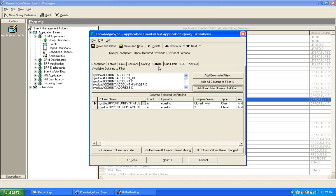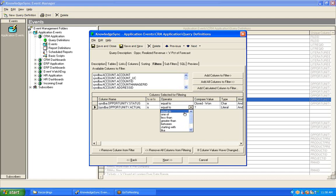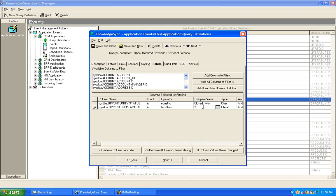Now, in my case, I need to specify that this calculation, this realized revenue, is less than a certain percentage of the forecast. So, we're going to say is less than, and then in the compare value, we're going to leave the question mark, making this a parameter-driven filter, allowing this one query to be used in multiple events, maybe one event looking for less than 50%, another event using the same query, looking for less than 65%, and so on.